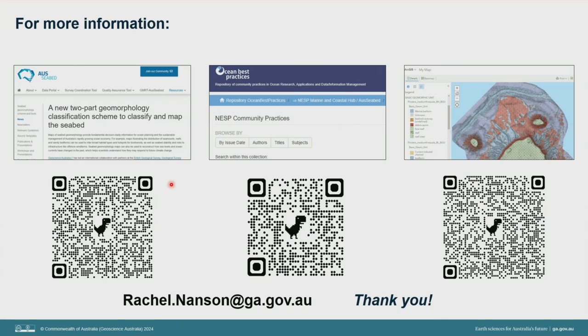My last slide has some links if you're interested in learning more. The link on the left takes you to the AusSeabed webpage where you can learn about this classification system we've developed and find links to our Ocean Best Practice documents — or use the middle QR code to go directly to the OBP website. The QR code on the right takes you to the Esri ArcGIS Online mapping, which operates similarly to Google Maps, so you don't need to be a specialist to explore these mapping applications at various levels of detail. Please get in touch if you're interested in implementing the scheme or need support — we look forward to collaborative opportunities and supporting you to map our seabed. Thank you for your attention.